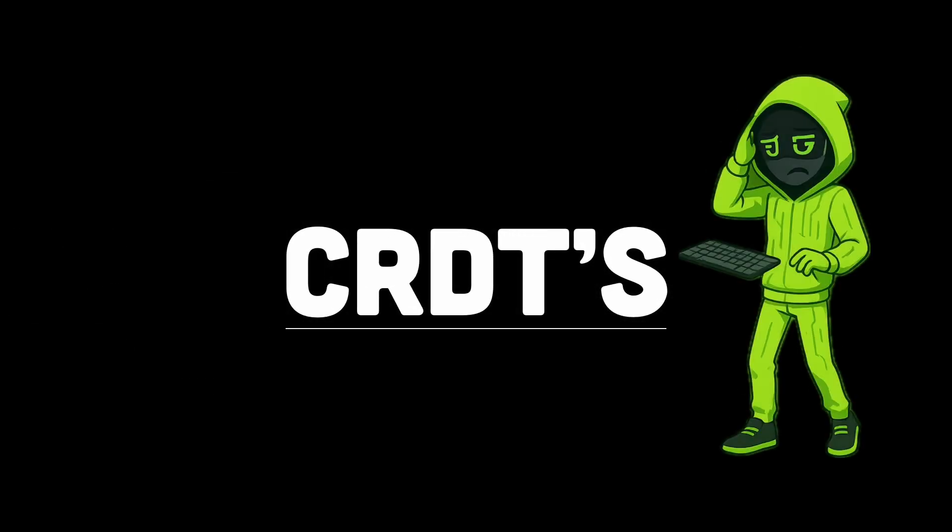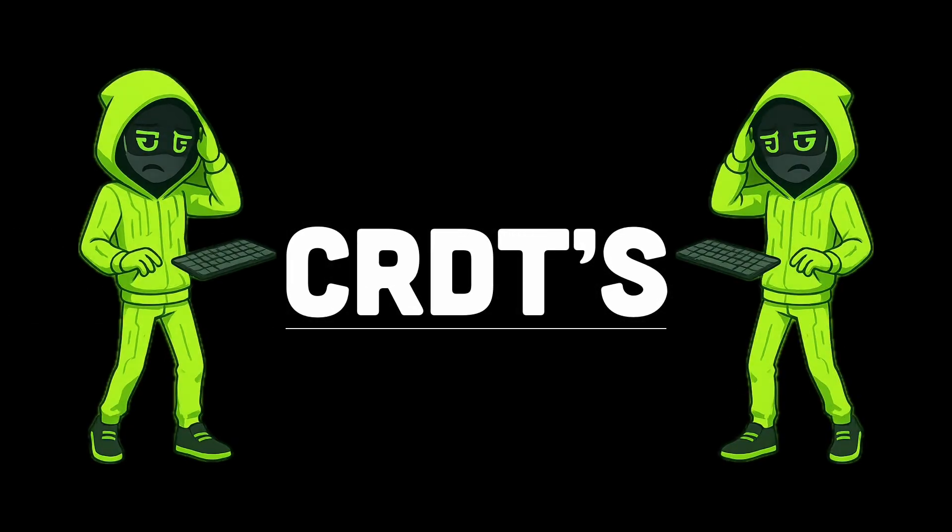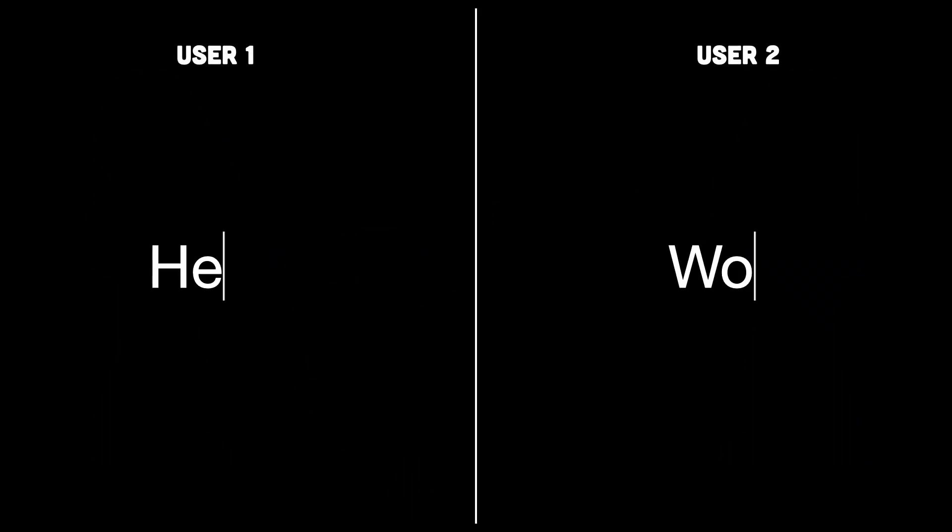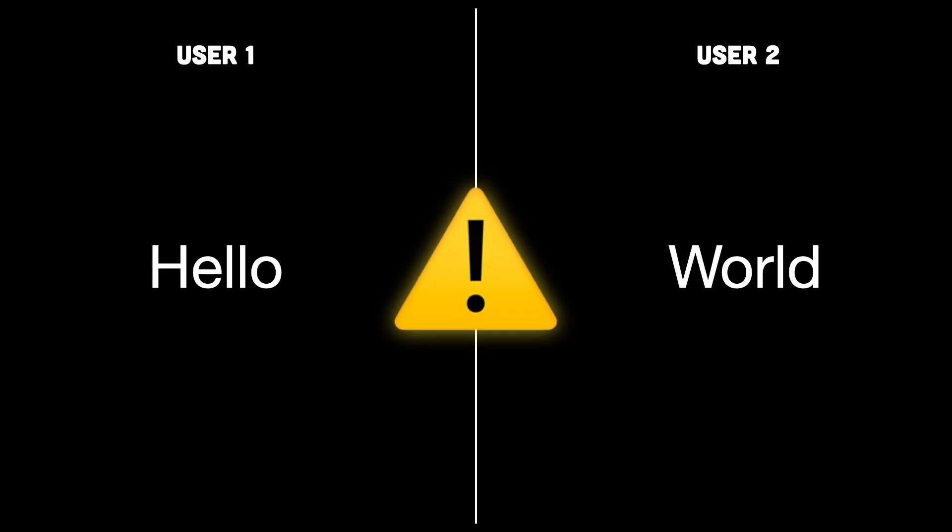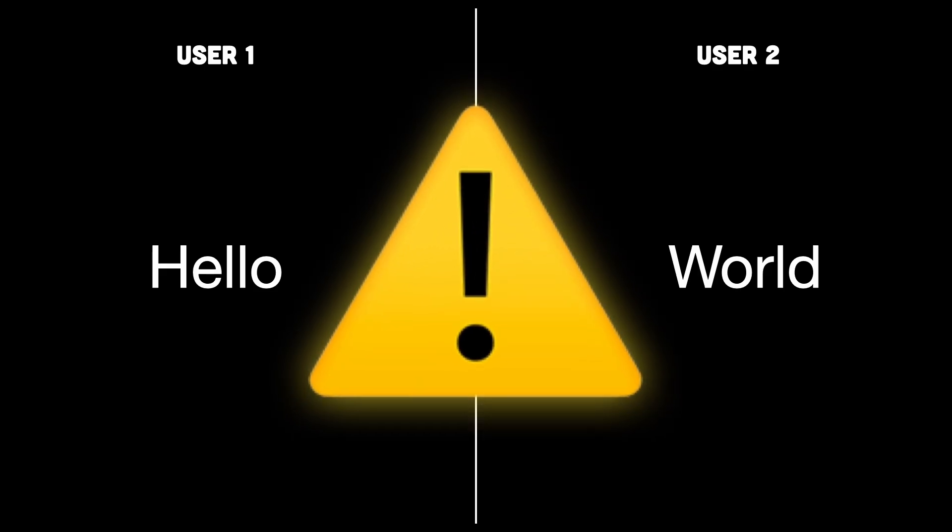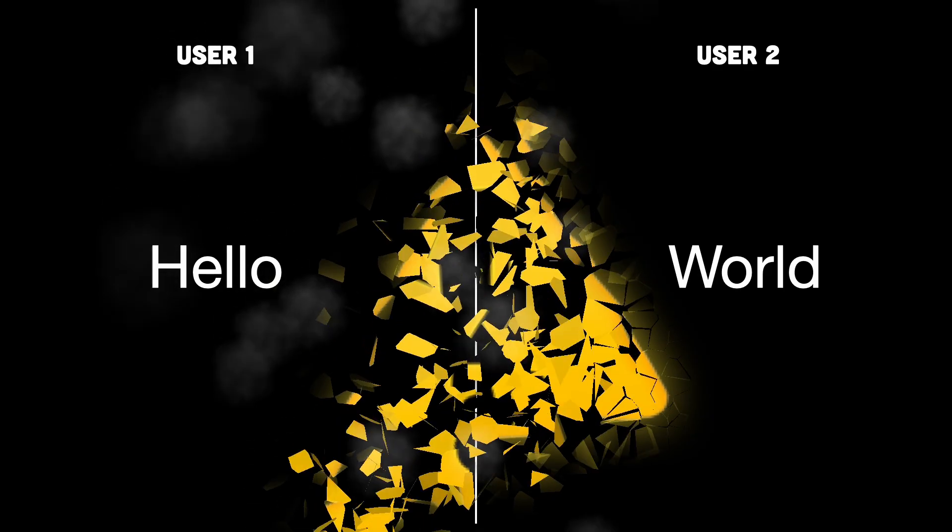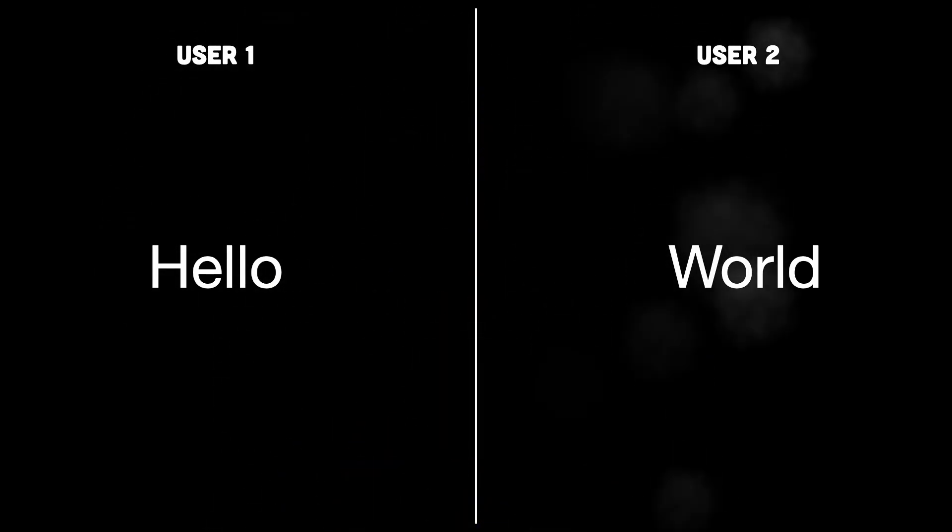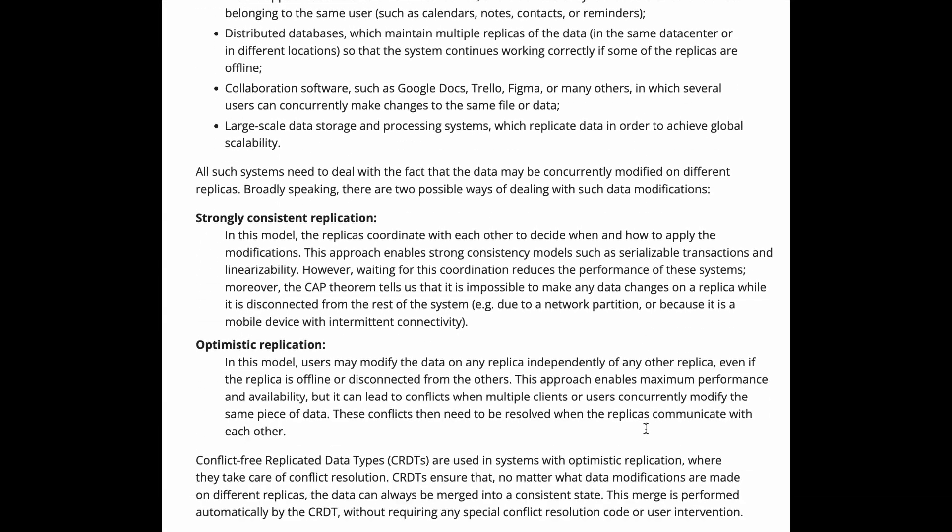CRDTs are what keeps real-time apps from exploding when two people type at the same time. Because let's be honest, if you've ever built a collaborative app and thought, what if two users edit the same thing at the same time? I'm sure it'll be fine. No, no it won't. Your app will turn into a merge conflict factory. So let's learn CRDTs before your users start sending angry emails.